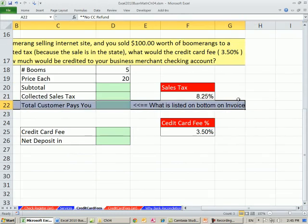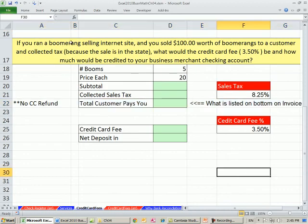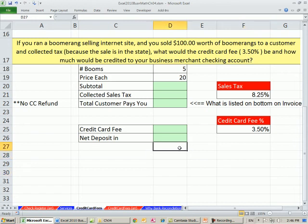Let's zoom in a little bit here. If you ran a boomerang-selling internet site and you sold $100 worth of boomerangs to a customer and collected tax because the sale is in the state, what will the credit card fee be at 3.5%, and how much would be credited to your business merchant checking account? That just means how much will show up in your banking account tomorrow. There are going to be two parts — one different part than the example we did before: there's sales tax.